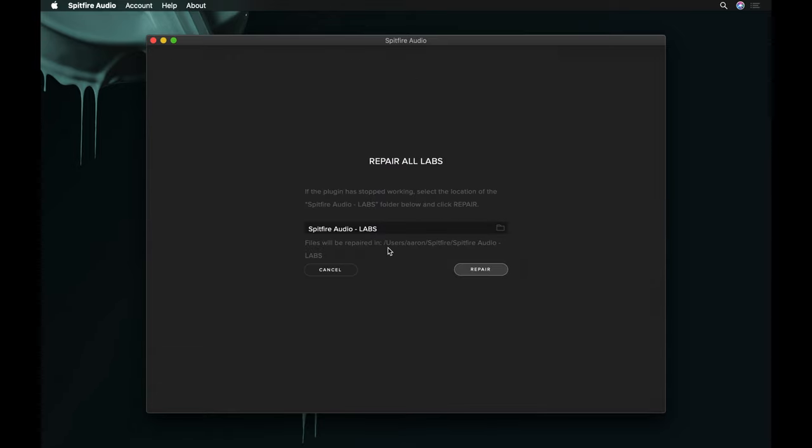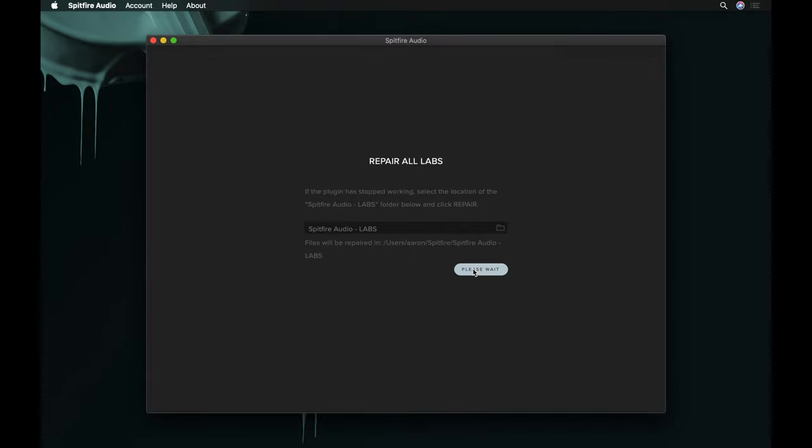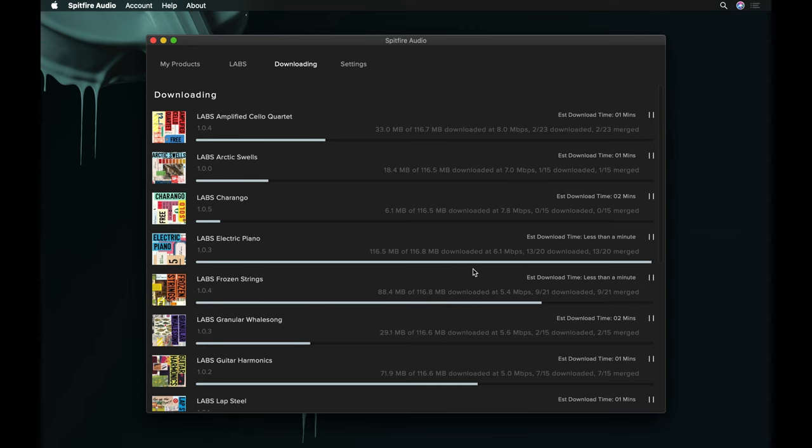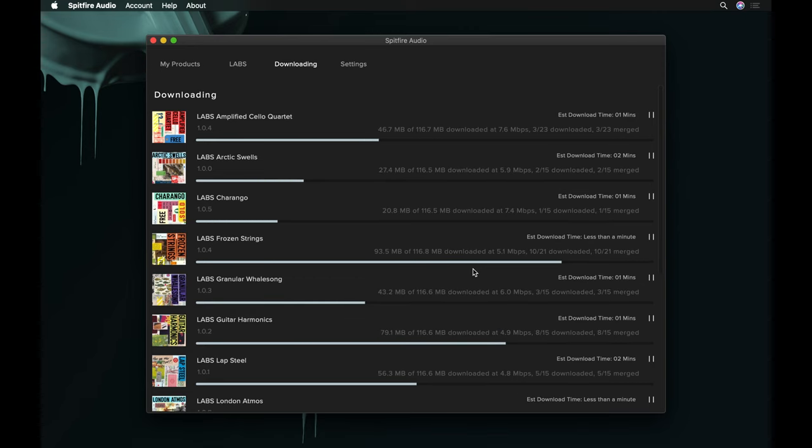Once you've selected your main labs folder, click Repair to start the process. This process may take longer to complete, depending on the number of labs you have installed.